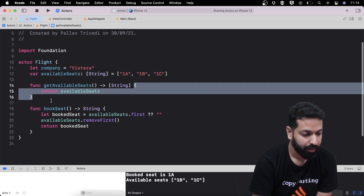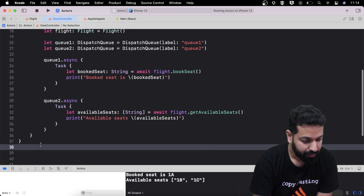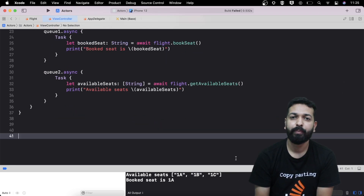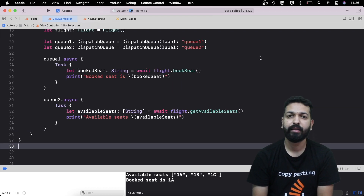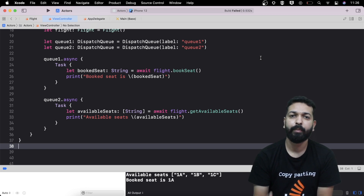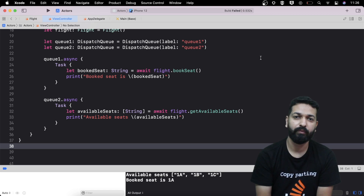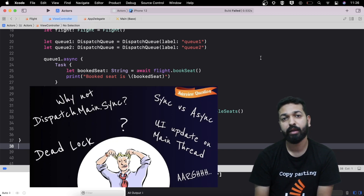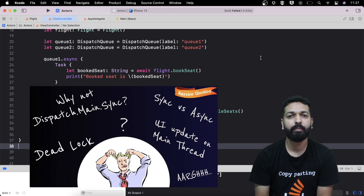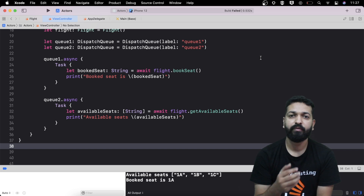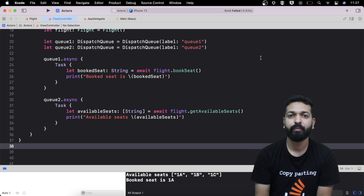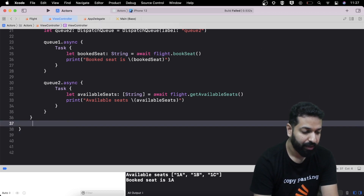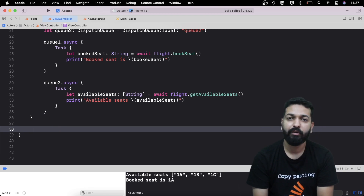Now let's see one more part — main actor. Main actor was introduced in Swift 5.5 for taking care of things that should be done on the main thread, for example updating the UI. Whenever we get data on a background thread from any asynchronous call and need to update the UI on the main thread, we normally use the dispatch.main.async block. But with Swift 5.5 and the introduction of main actor, we don't need to do that.